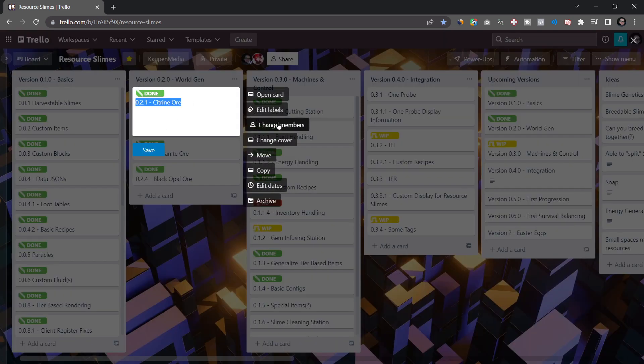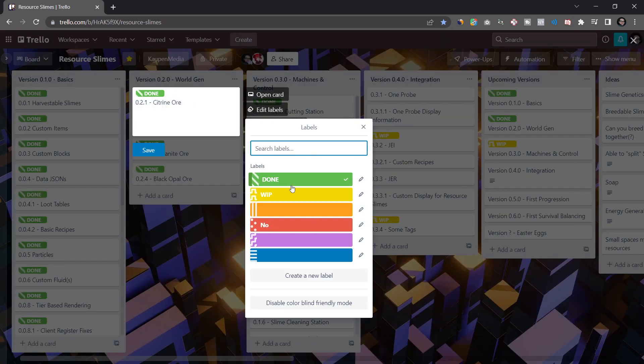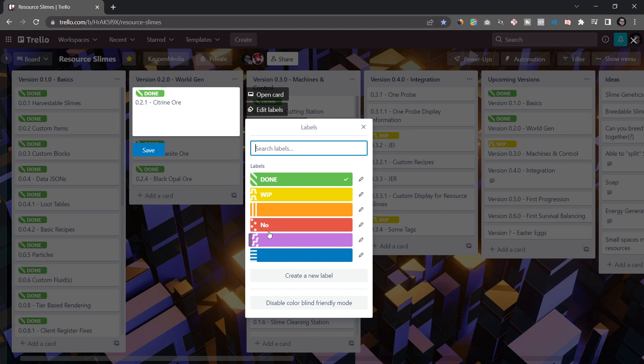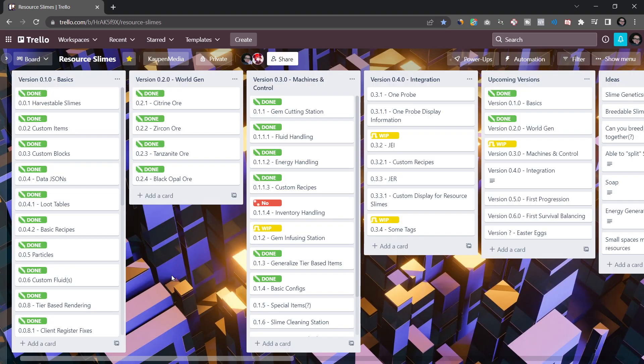What I usually do is I usually have some labels. You don't really need that many labels. Personally, I have a done label, work in progress label here. I also have a no label. I also sometimes have an urgent label or an important label, something like that, so that I know that, okay, this is very important. But in this case with the mod, really, there's nothing that is overly urgent in that case.